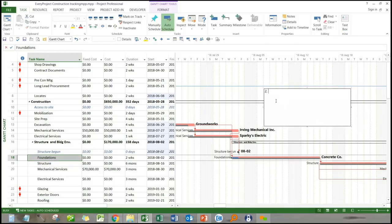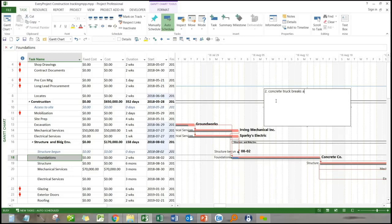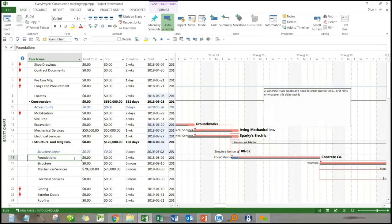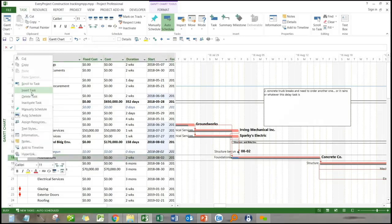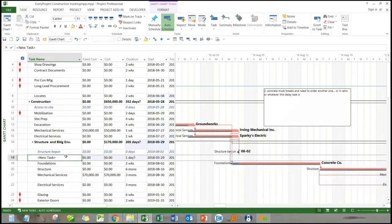The second item is to insert the Fragnant or the delay item. What is that delay item? Well, let's say the concrete truck broke or it rained for three days, something like that, whatever the scenario is. What you would actually do is click on foundations and insert another task above it. You can right click on number 18 foundations for instance and choose insert task, and then just type in what that task is.